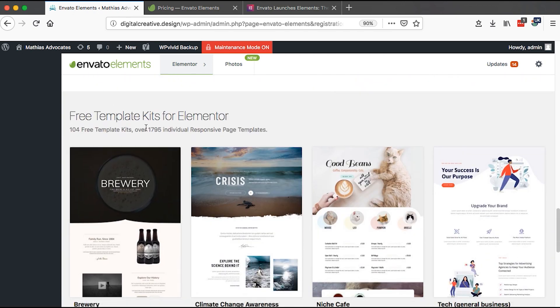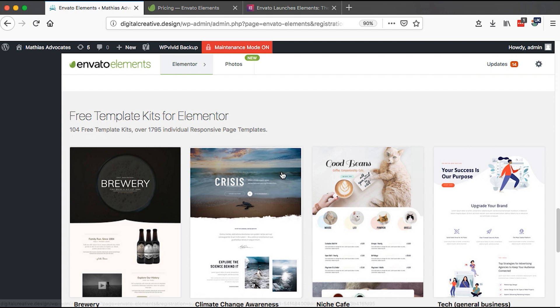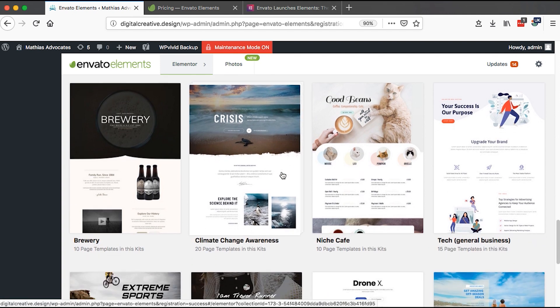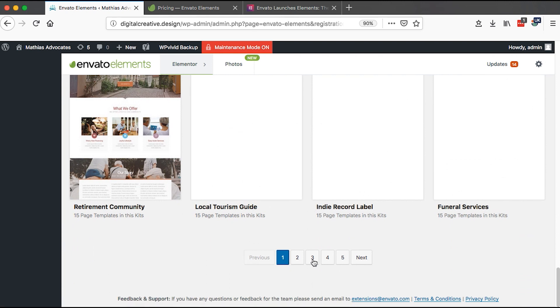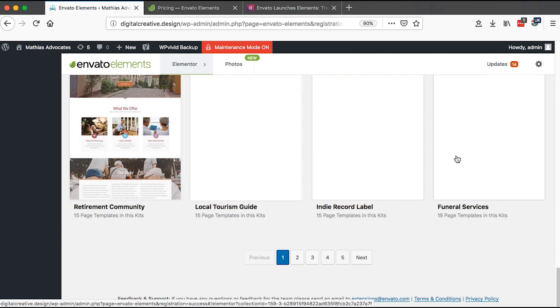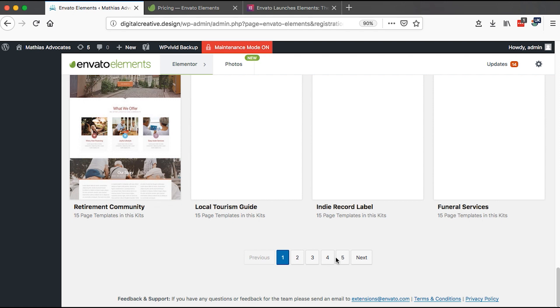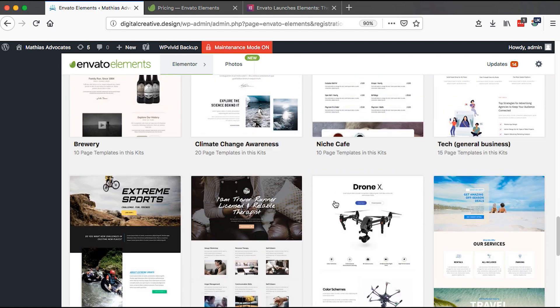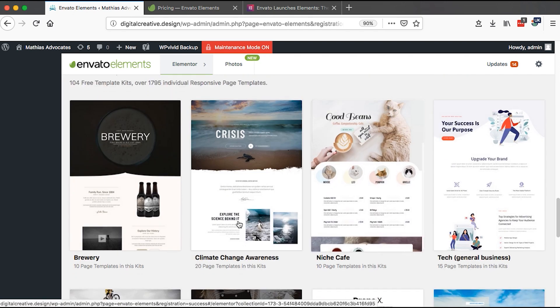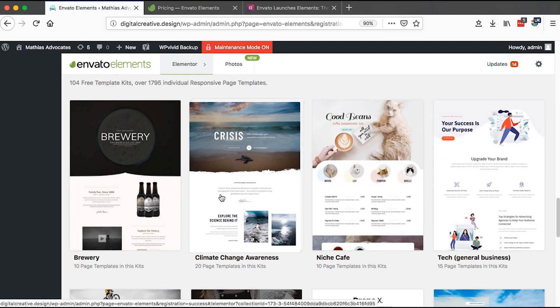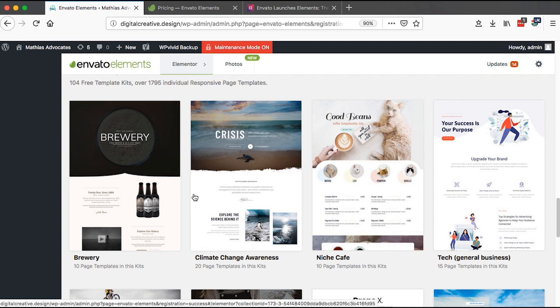There are over 100 plus responsive templates that you can use in your Elementor website, and you have several other templates right down here from page two, three, four, and five.